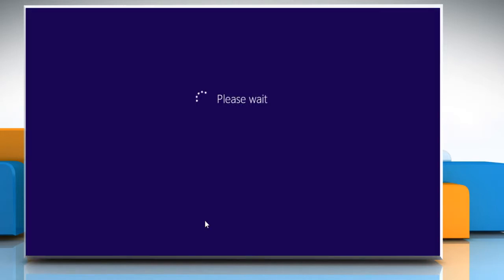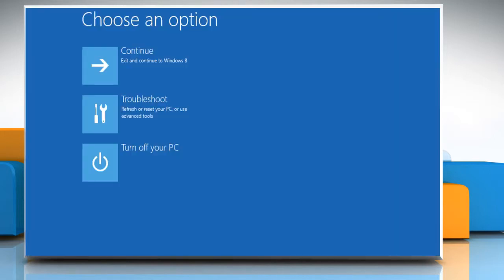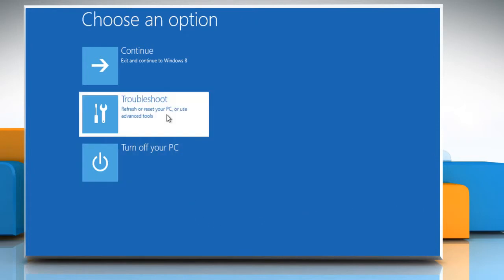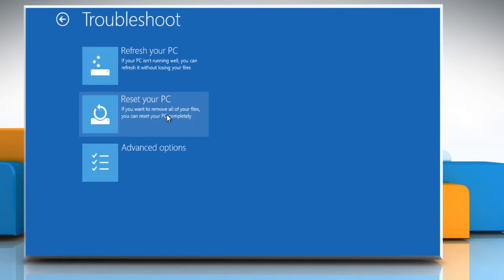Windows will take a few seconds to show the advanced boot options. On the choose an option screen, click on the troubleshoot option.